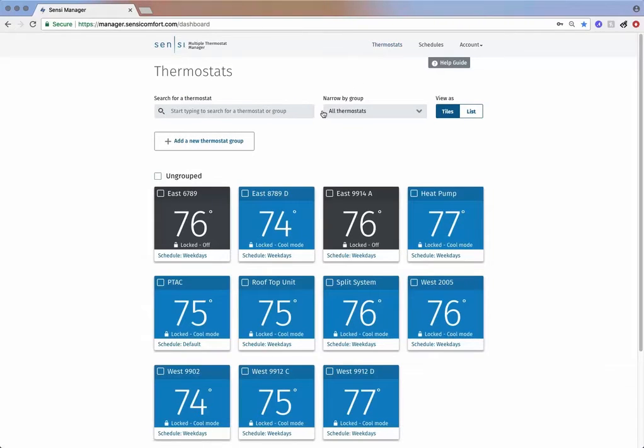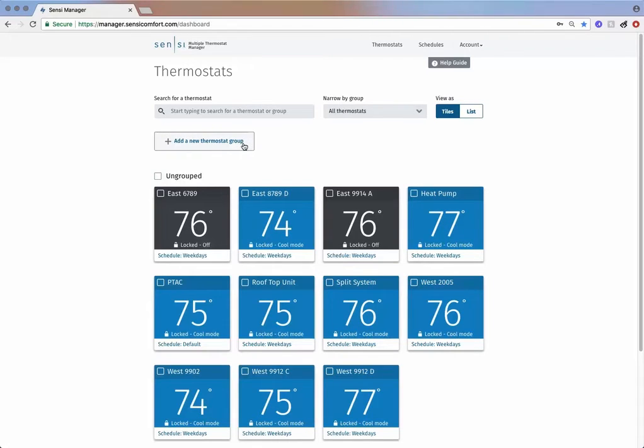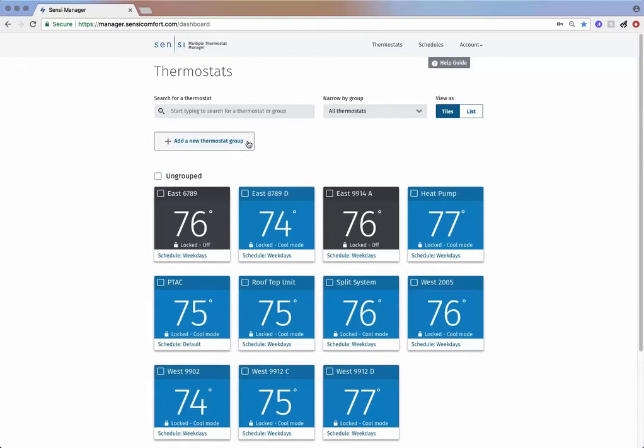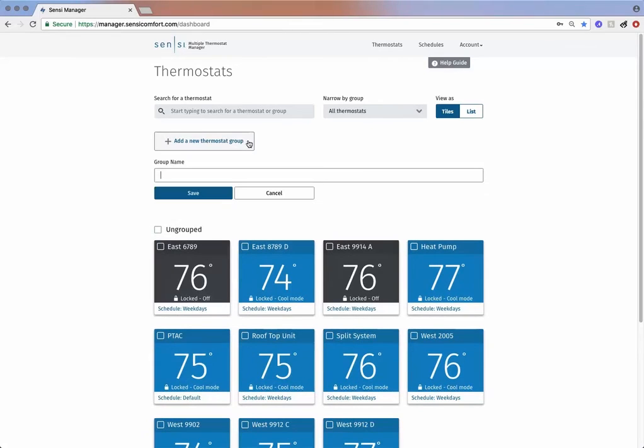One of the biggest advantages of using Sensi Multiple Thermostat Manager is the ability to organize thermostats by group. Let's imagine that you manage the HVAC systems from multiple buildings and you would like to organize the thermostats by building. You have the main building and the annex.